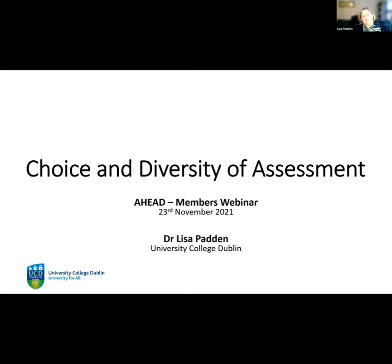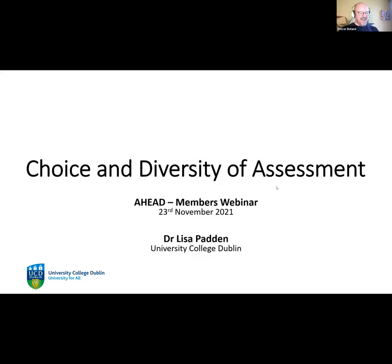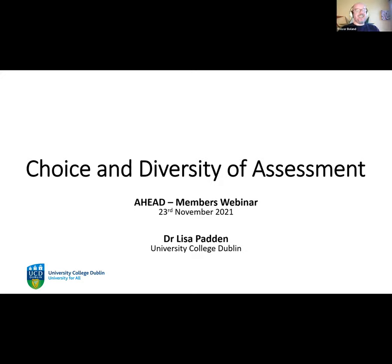Welcome everyone. I see a lot of familiar names on the participant list — I'm sure you've heard me before at the UDL webinars and elsewhere. Trevor and I are, as always, a two-hander. I'm going to talk about choice and diversity of assessment. A little bit about my role in UCD: I work in access and lifelong learning and I lead our University for All initiative.